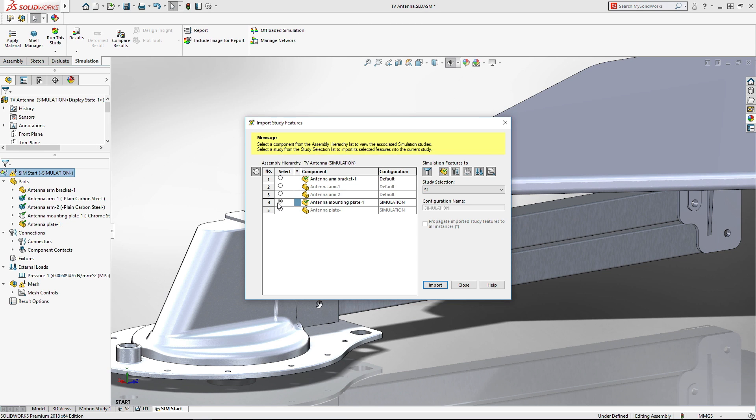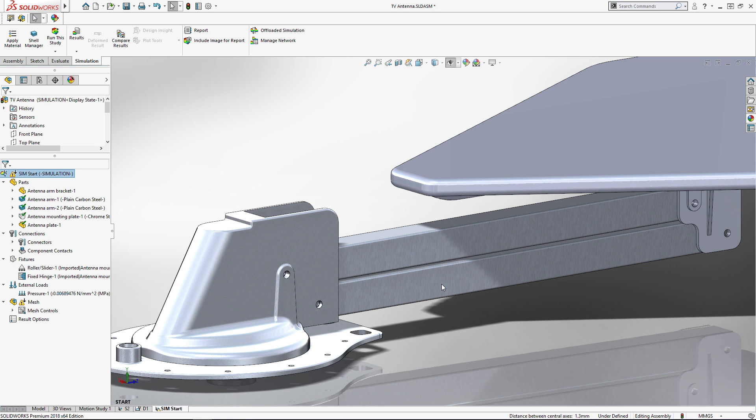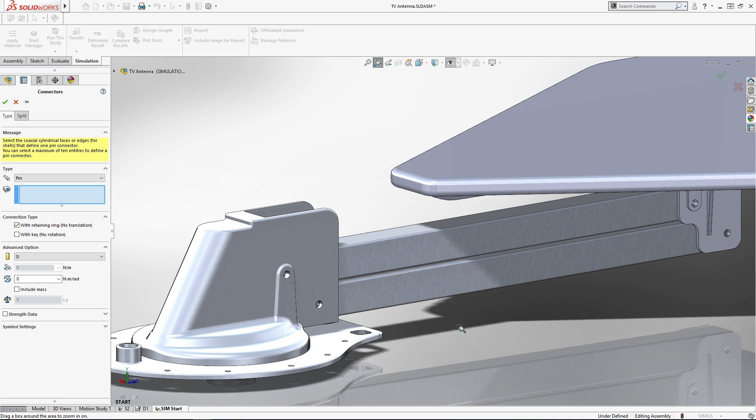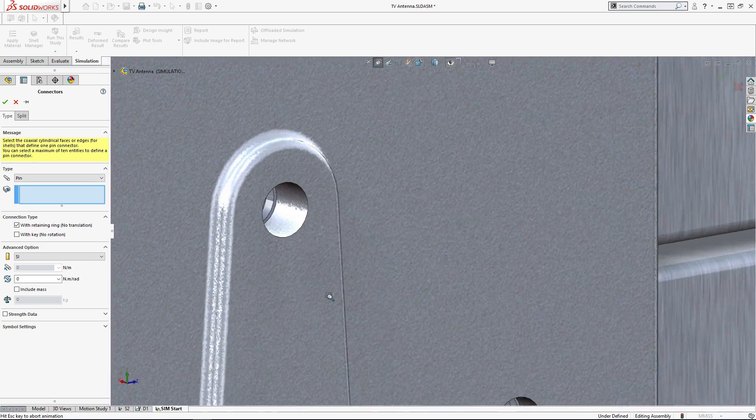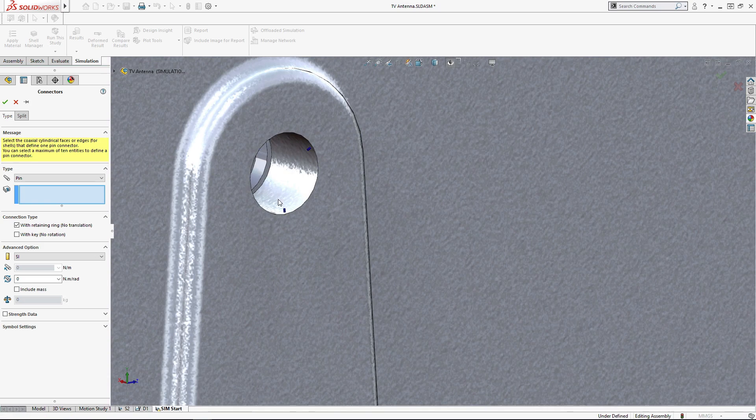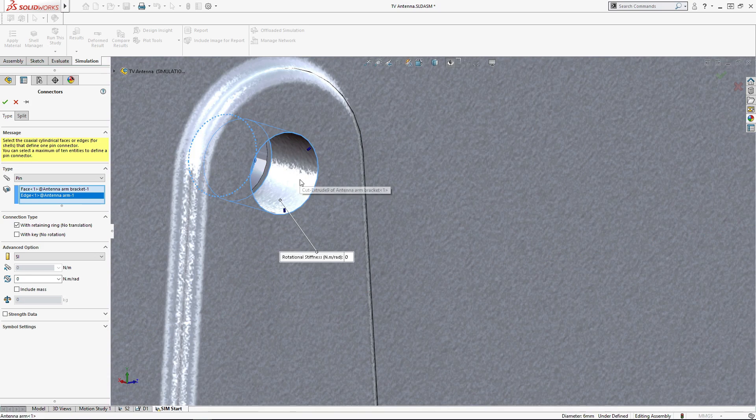Study features are imported from part and sub assembly analysis, saving time and duplication. Varied materials, mixed mesh types, and standard connectors like pins are easy to set up.